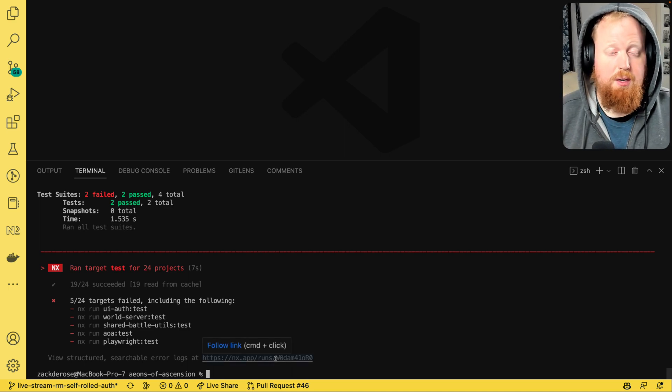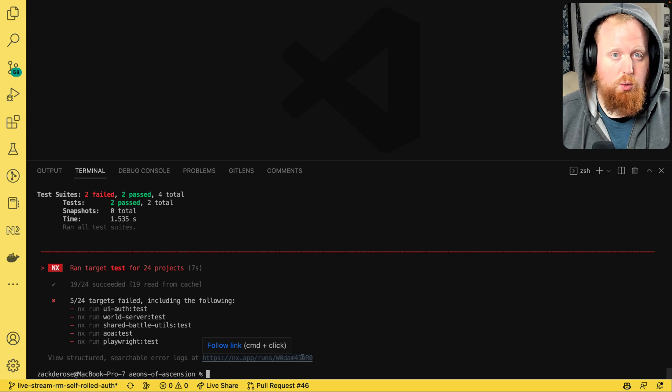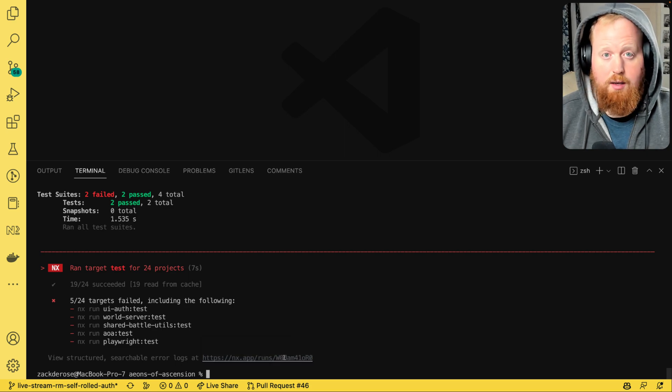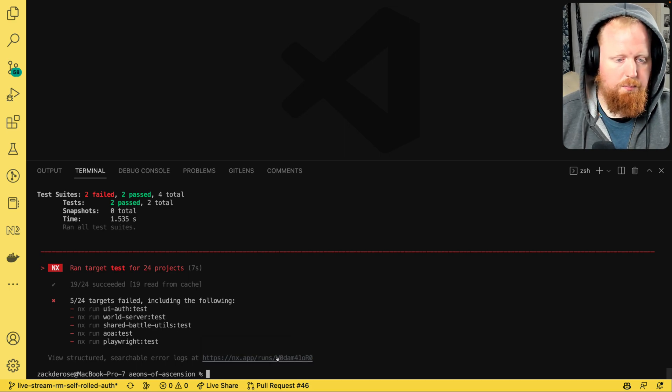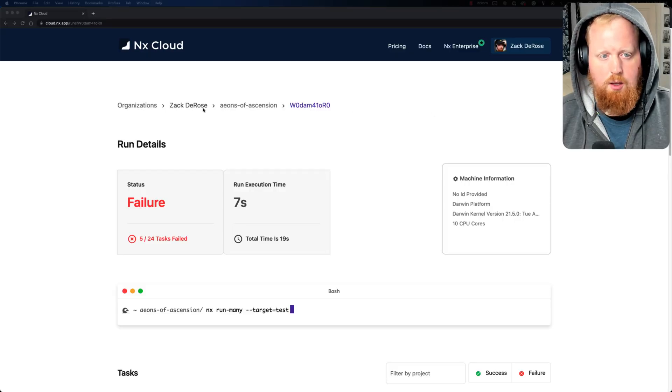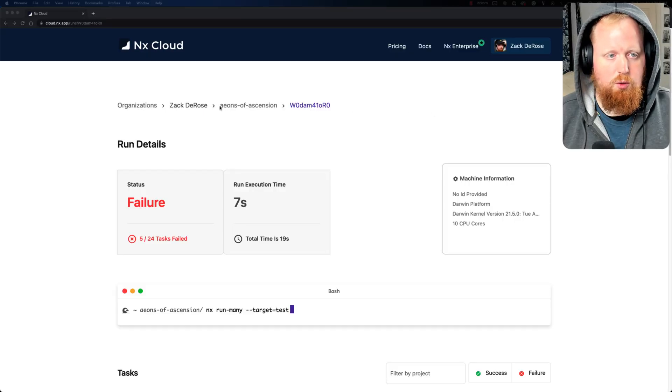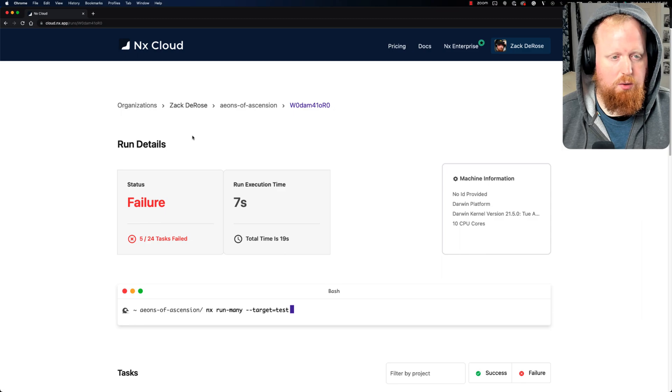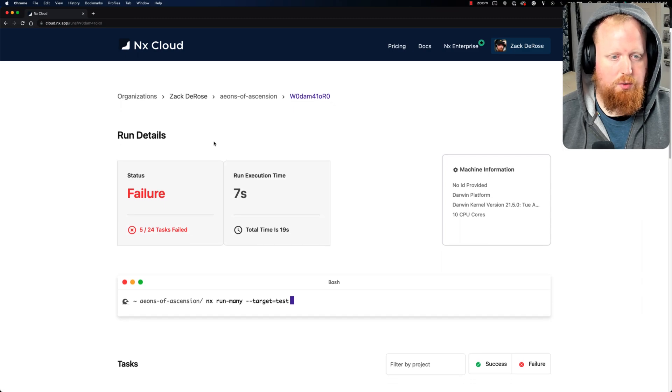And thankfully because I'm connected to NX Cloud for this project, the task runner gave me a link where I could do just that. So I'll click on this link and I get dropped right into my NX Cloud project, specifically to the run that we just ran.